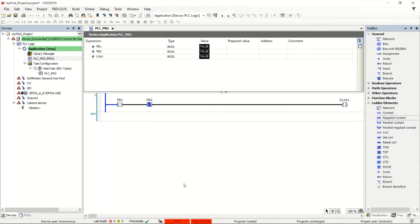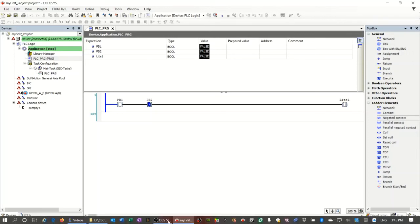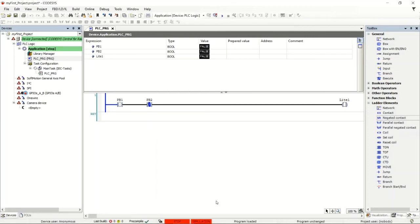We're still in the simulator and we're online. You can tell because of the green bars on the left in the Explorer tree. Down at the bottom we have the status of the PLC — the simulated PLC is currently stopped. We'll turn it to run in a second. Program is loaded, program is unchanged, and we're still in simulated mode.